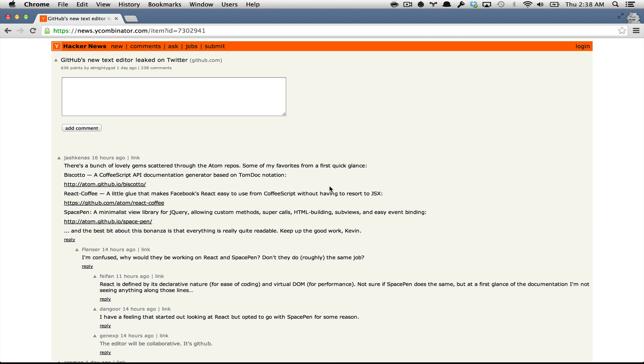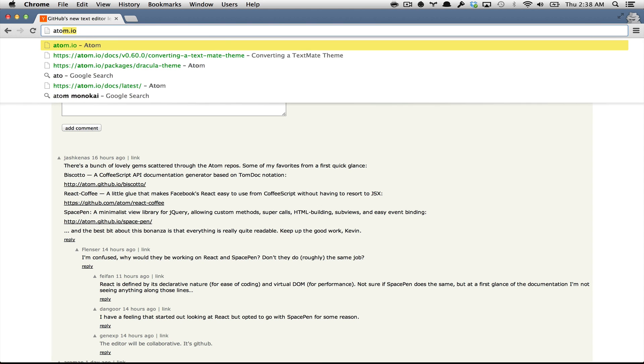Hey guys, my name is Enel Rocha, and earlier today there was a Hacker News story about GitHub's new text editor. Couple hours later, we officially launched the project at atom.io.